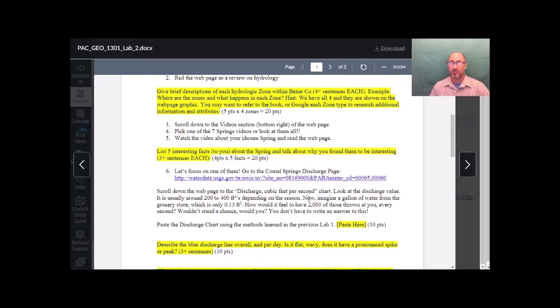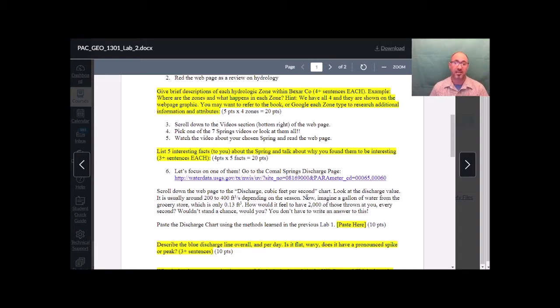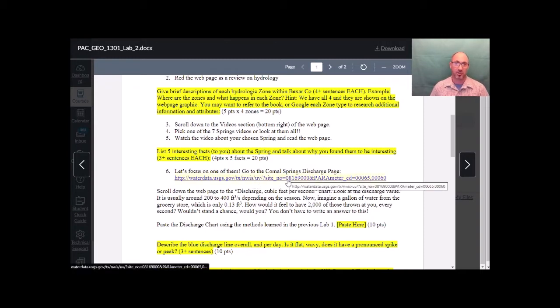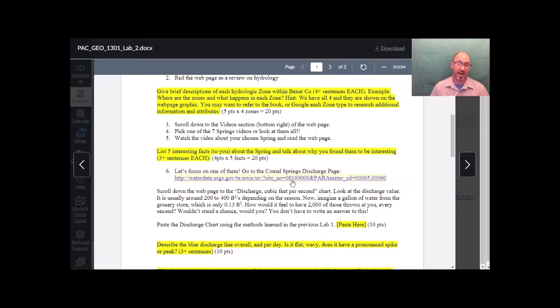Now, regardless of which spring you watched your video on and talked about the facts, let's focus on one, the Comal Springs. So this is the discharge monitoring station reporting site for this monitoring device. So we go to this website. Wait for it to load up.